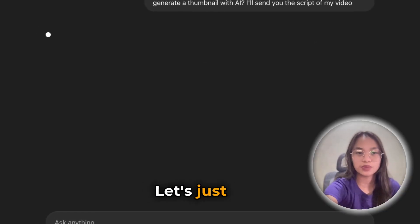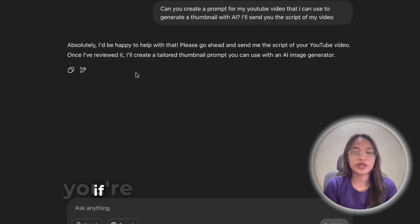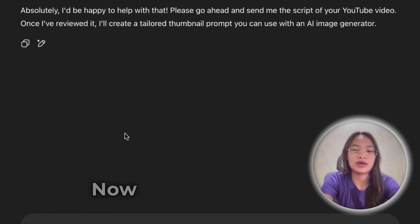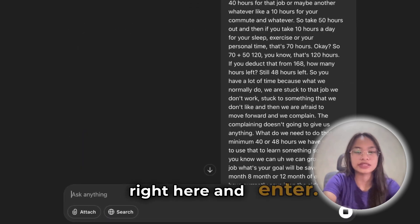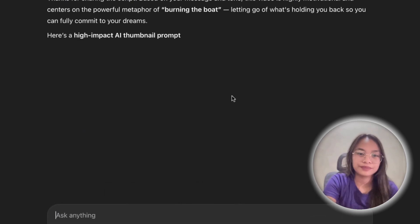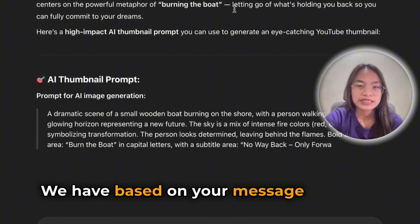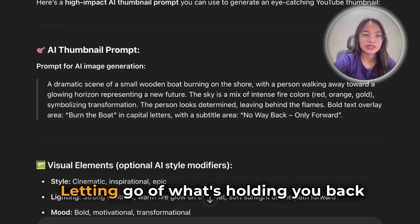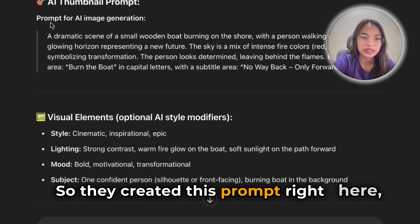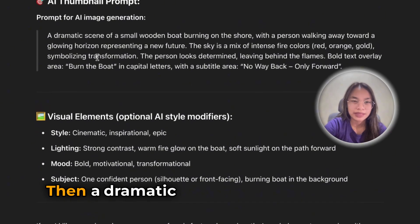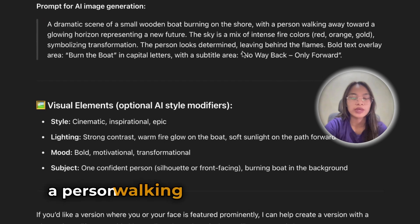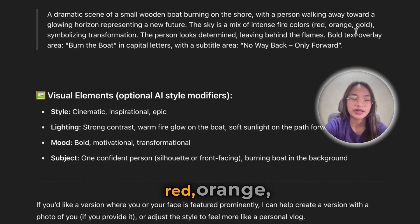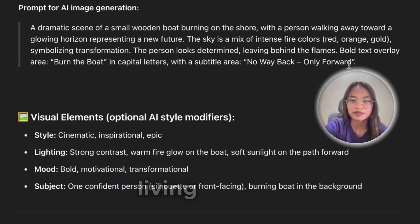Okay, let's see. Let's just wait now. What we're going to do next — if you're currently working on a YouTube video and you want to create a thumbnail — let's get the script out of that and put it in here. Let's paste this one right here and enter. That's a long script we have. Based on your message and tone, this video is highly motivational and centers on the powerful metaphor of burning the boat — letting go of what's holding you back so you can fully commit to your dreams. So they created this prompt right here. AI thumbnail prompt: a dramatic scene of a small wooden boat burning on the shore with a person walking away toward a glowing horizon representing a new future. The sky is a mix of intense fire colors — red, orange, gold — symbolizing transformation. The person looks determined, leaving behind the past.